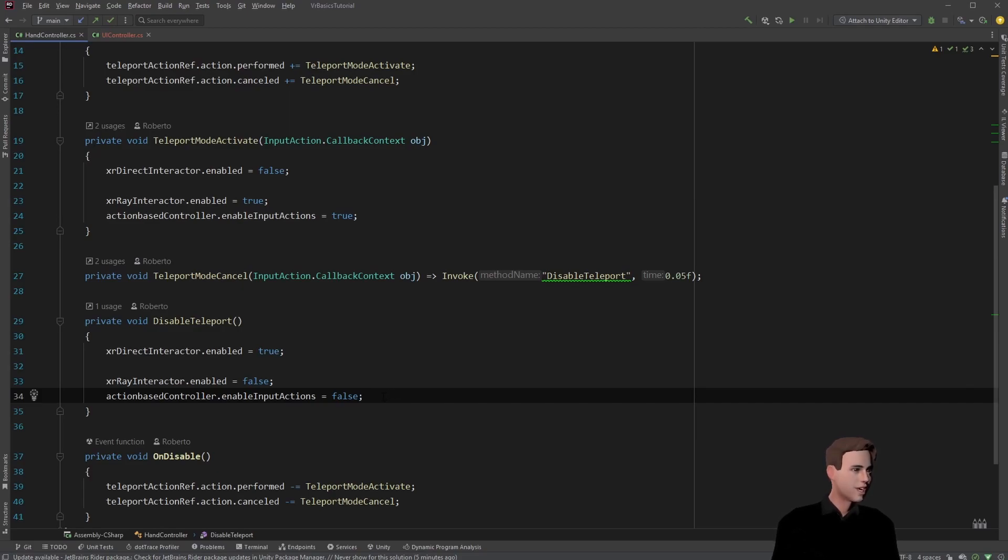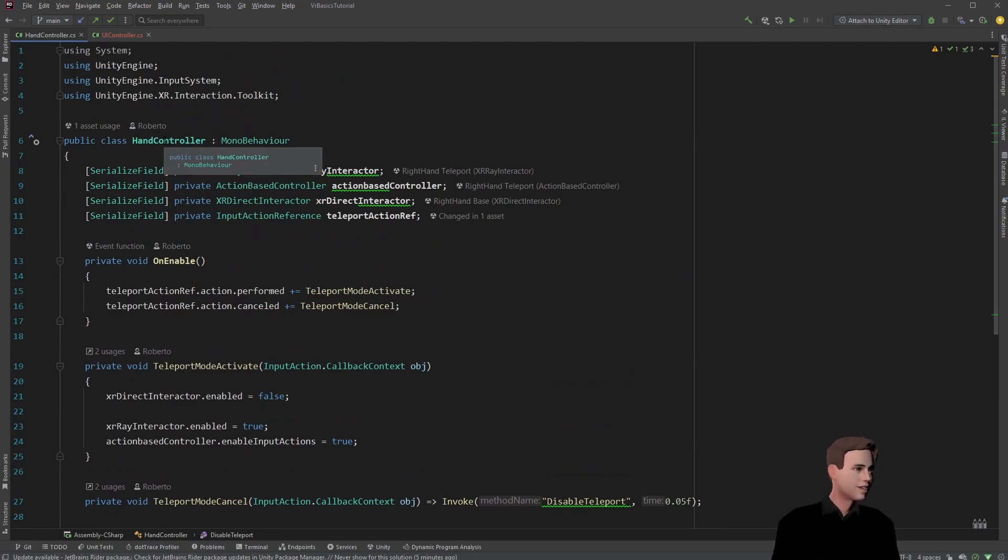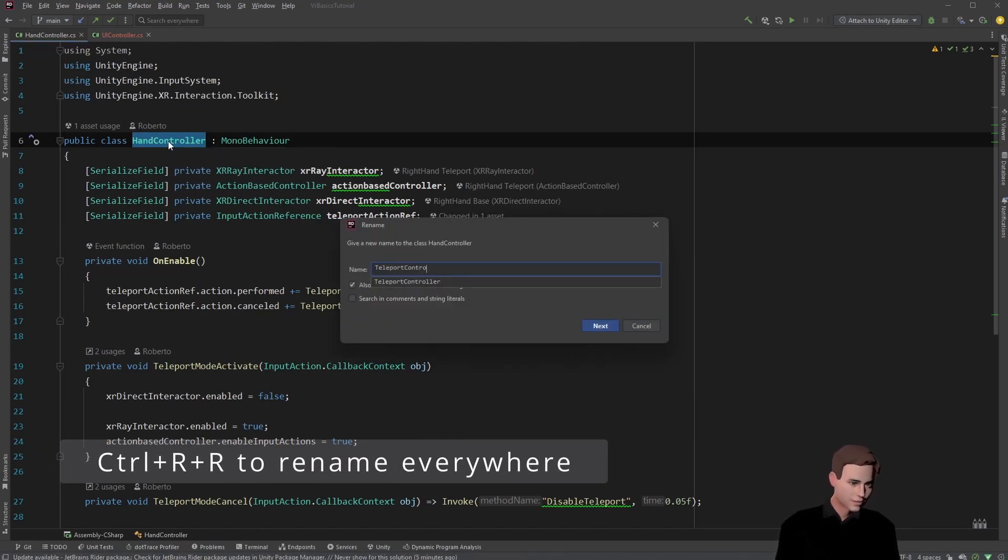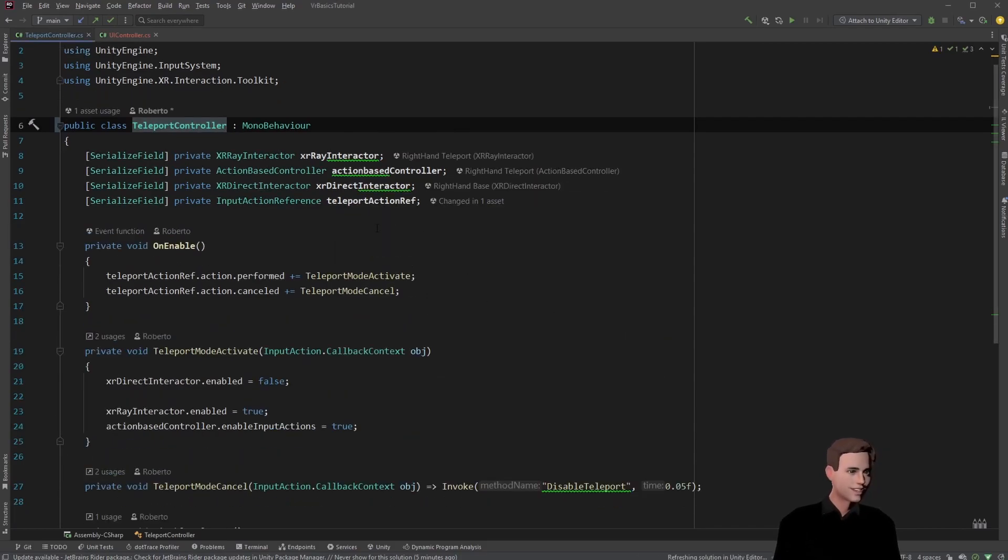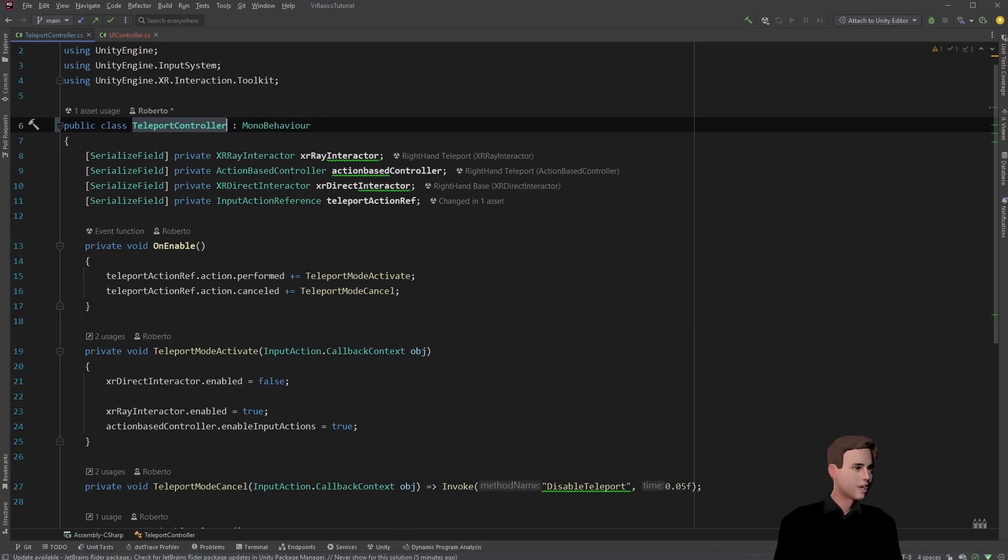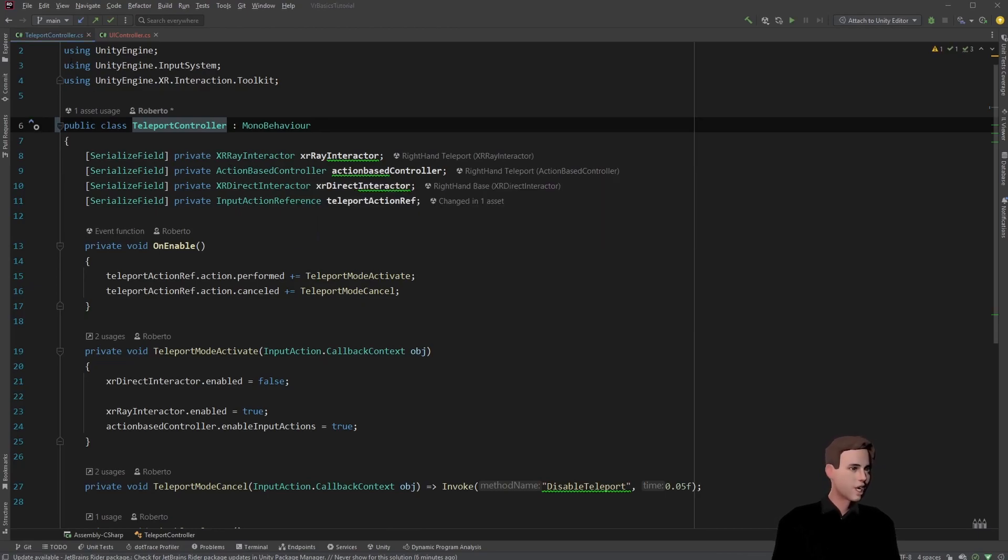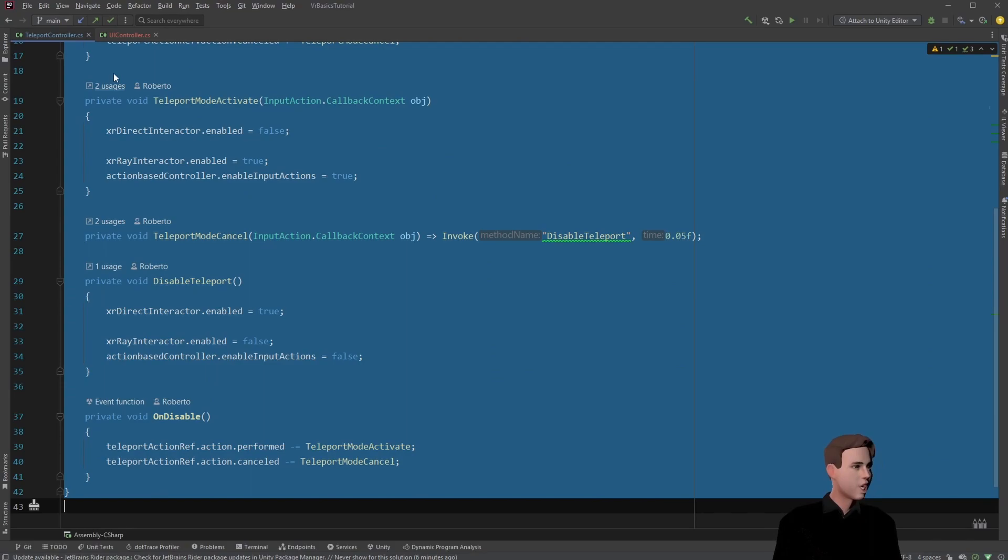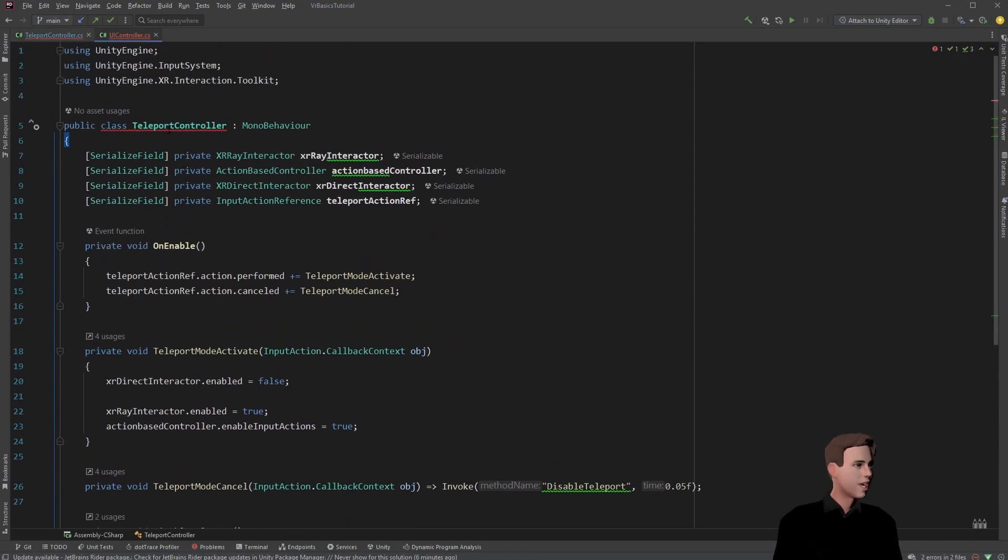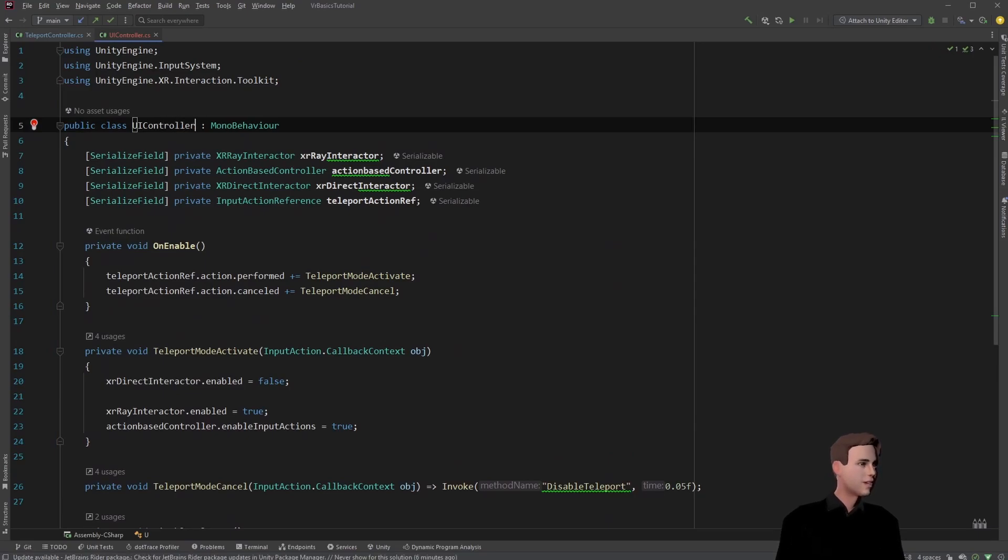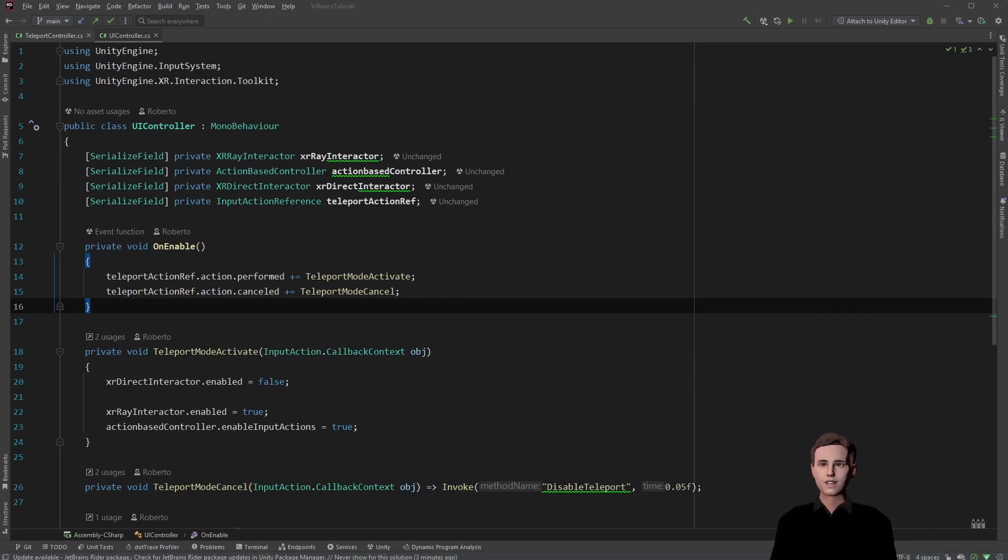We're going to do the exact same thing for our UI controller which means we don't really have to write any new code today. Let's also change this name because this script was specifically for the teleport hand. So let's call it teleport controller. Make sure that you also change the name in Unity, otherwise you will get an error. Let's copy our whole code and paste it into our new script. And that's all we have to do guys. Let's change the names to fit to our UI hand and then let's go back to Unity.